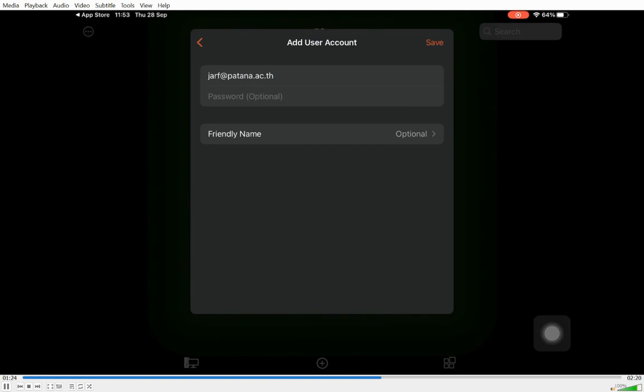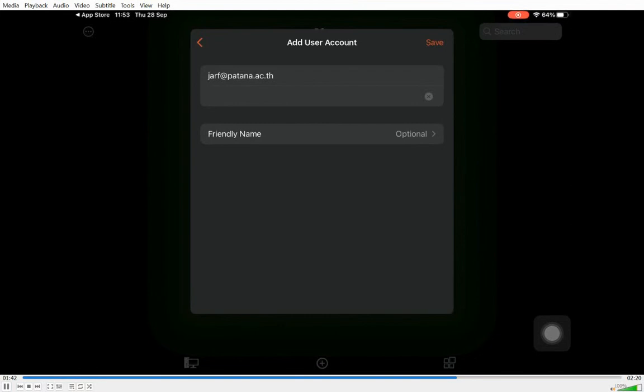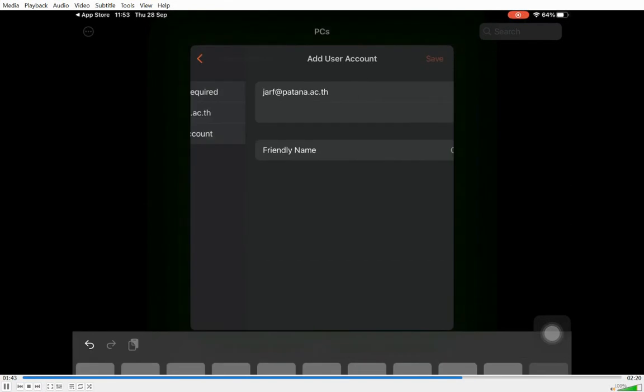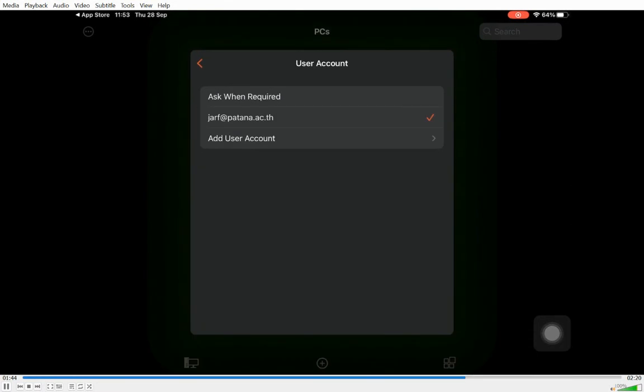Then I advise you to put your password in here so that you don't have to keep typing it in. It will save the password in the background for you so that every time you connect, it will automatically put the username and password in so you don't have to keep typing them in this screen.